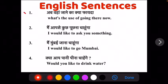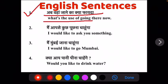Ab humara first sentence hai: ab vahaan jane ka kya fayda? Ab isko translate English mein is tarah se kareenge: What's the use of going there now?